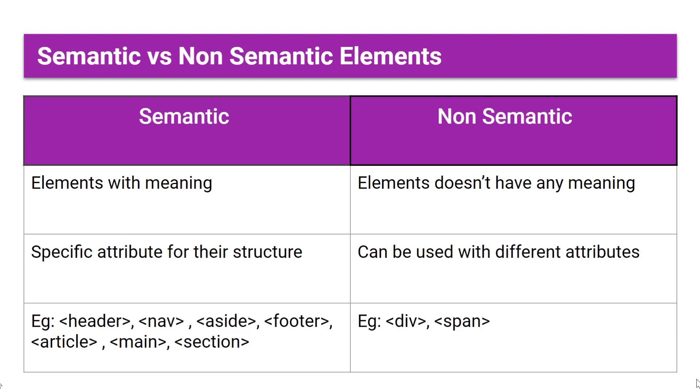In semantic elements we can use special attributes for their structure, but non-semantic elements can be used with different attributes. For example, semantic elements are header, nav, aside, footer, article, main, section. Non-semantic element examples are div and span.